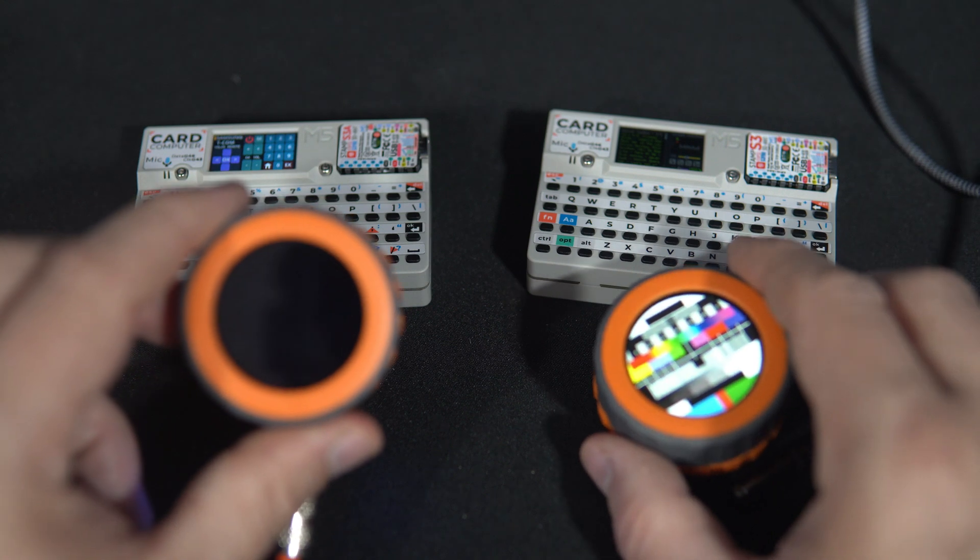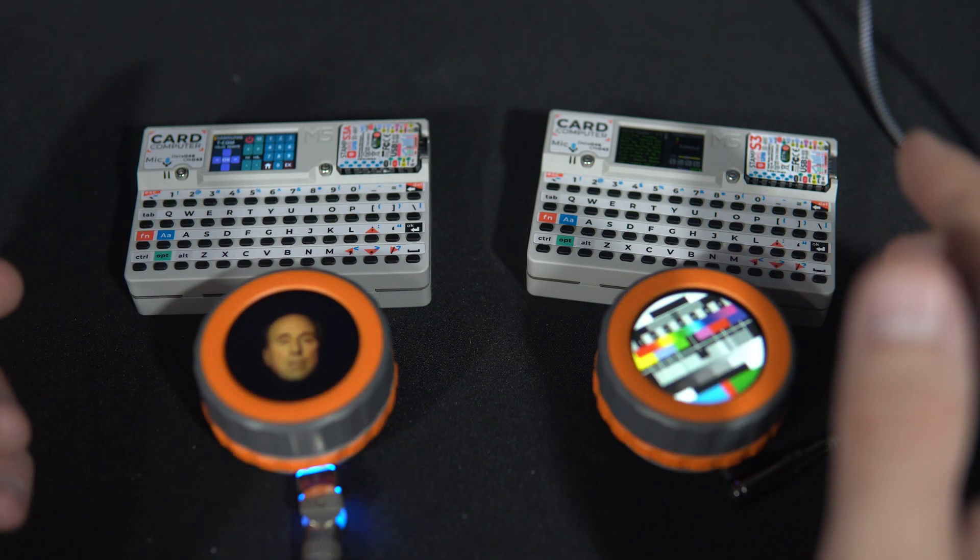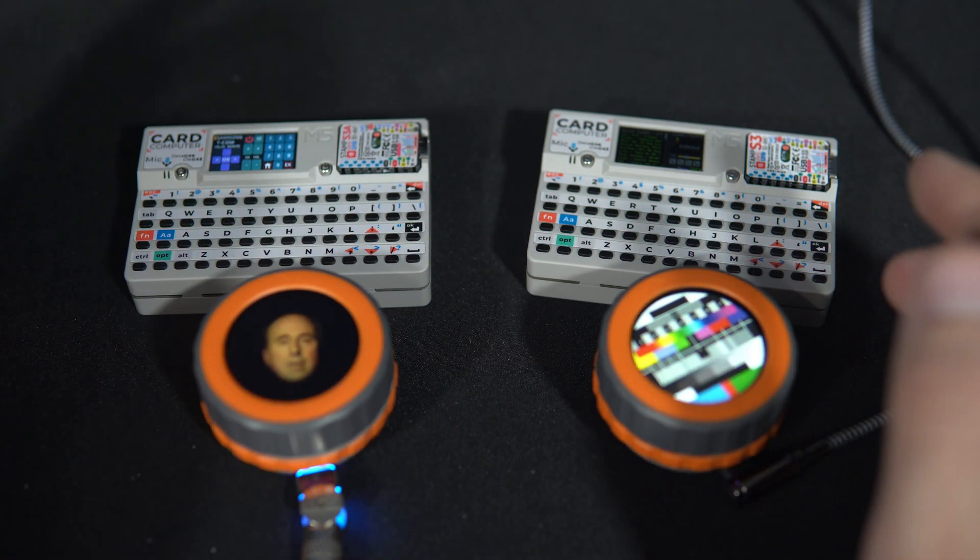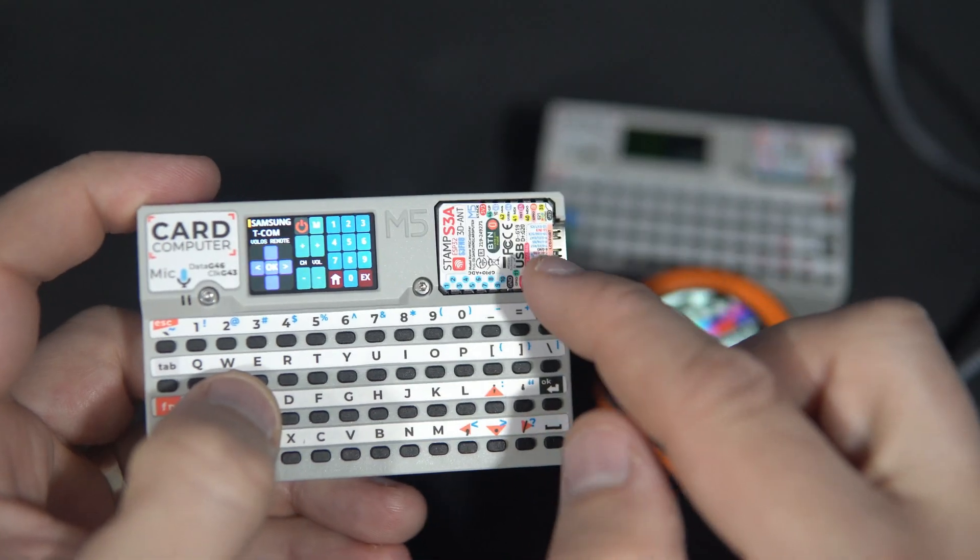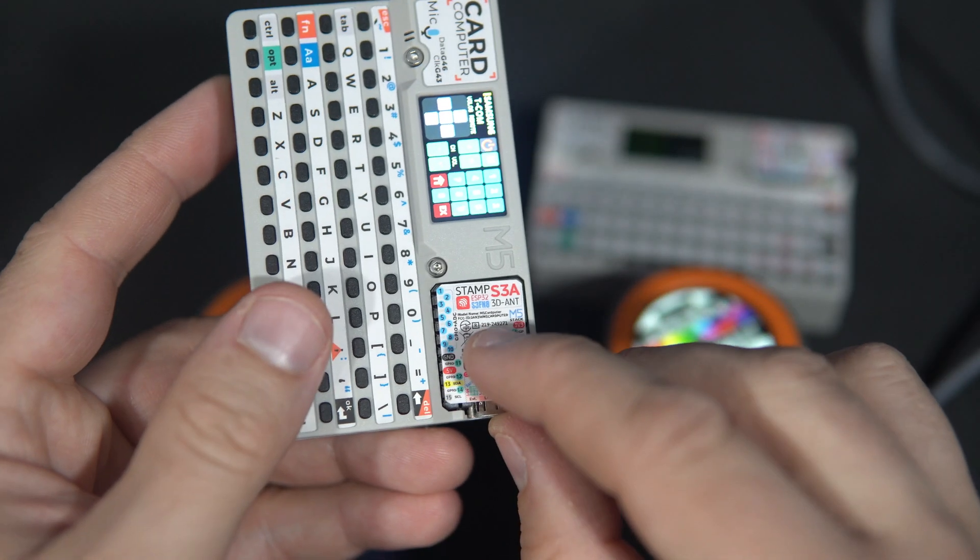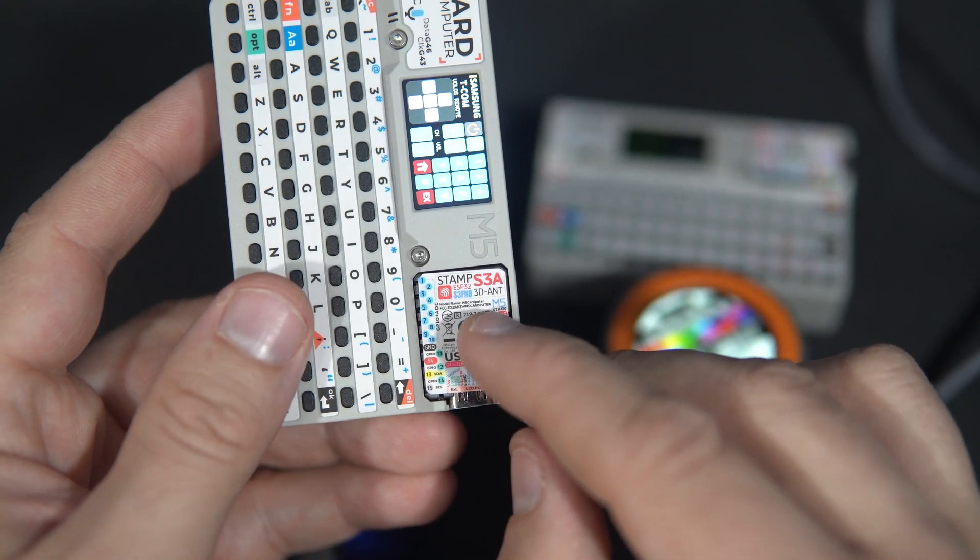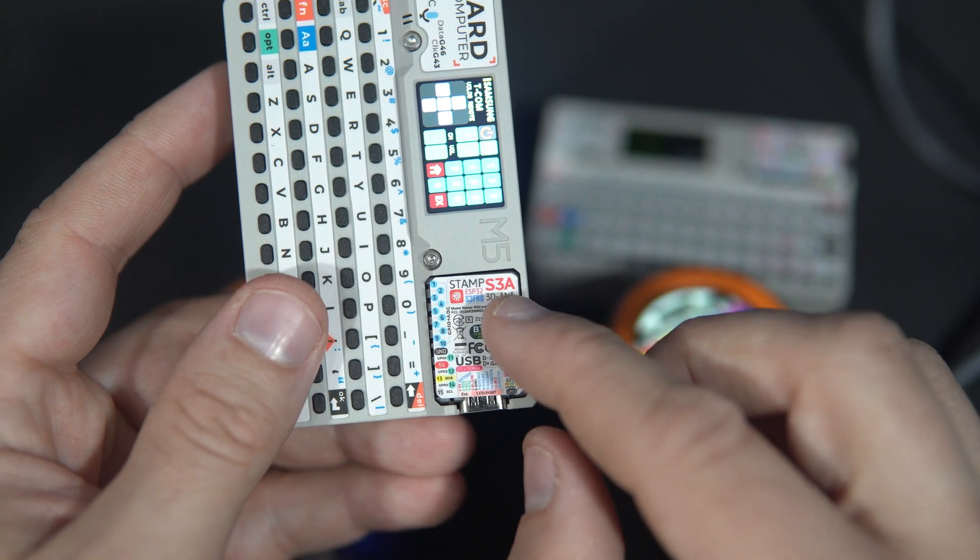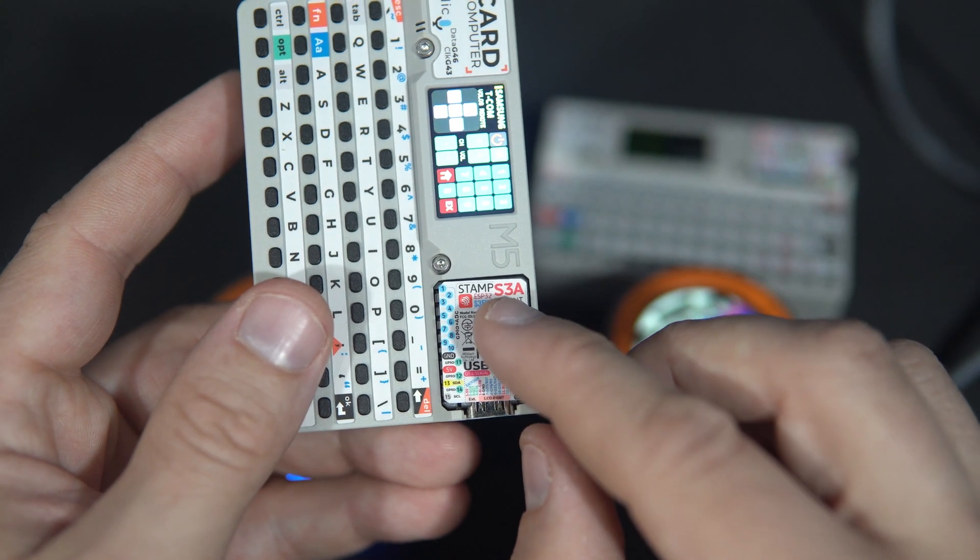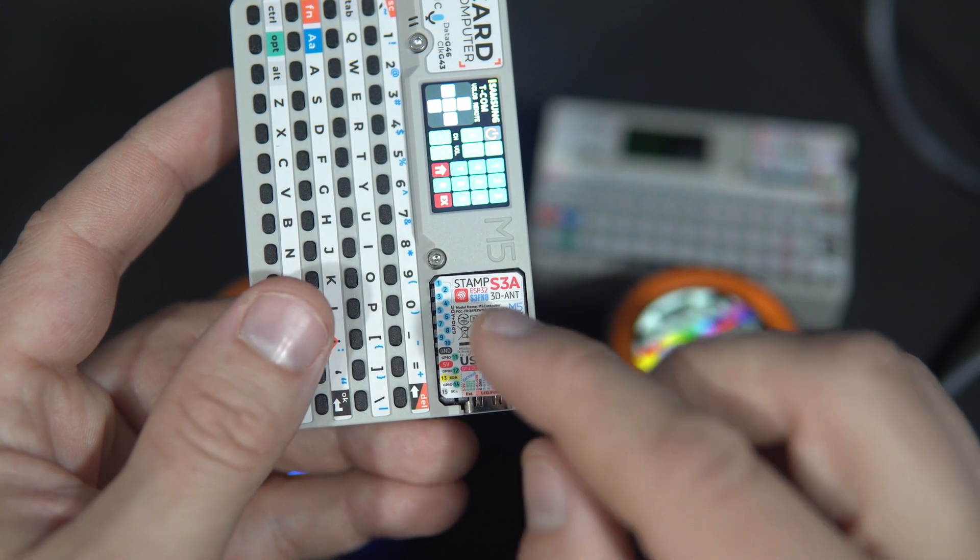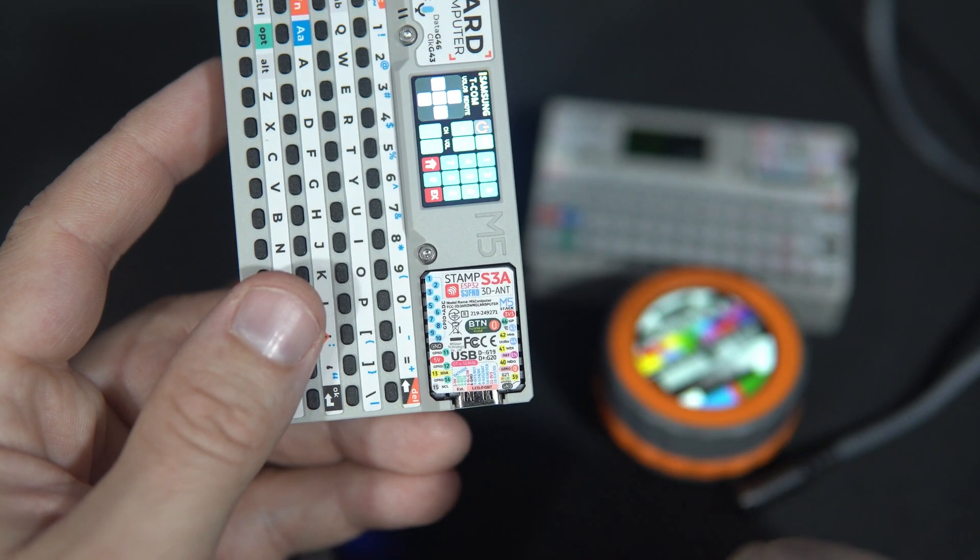At first glance these seem identical so what is the difference? This part is updated. M5 stamp which is practically brain of device since the microcontroller is placed here.